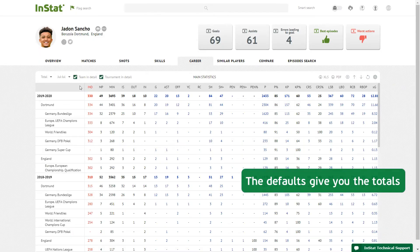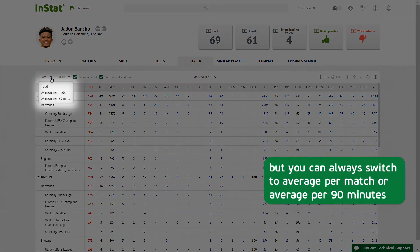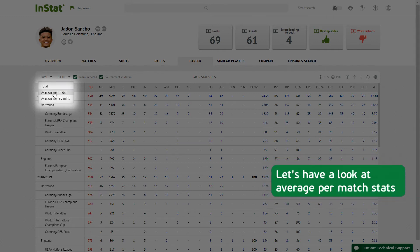The defaults give you the totals, but you can always switch to average per match or average per 90 minutes. Let's have a look at average per match stats.